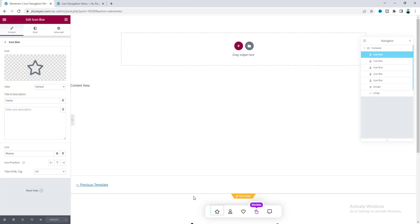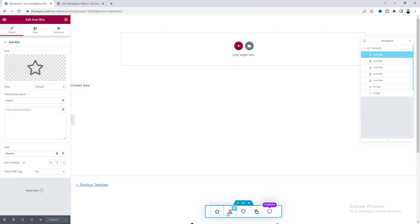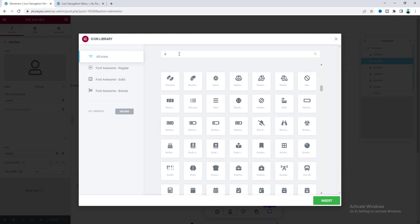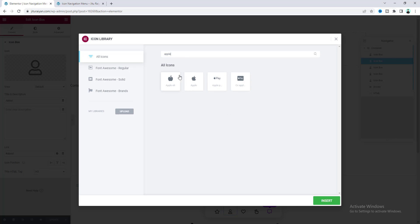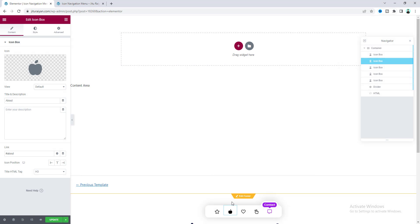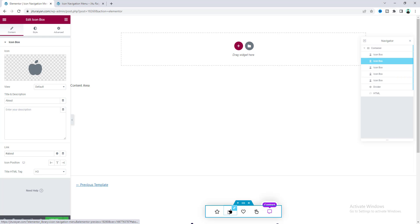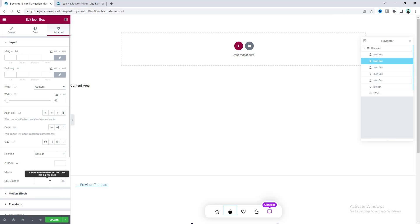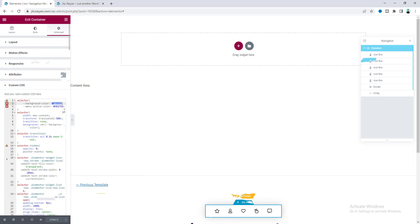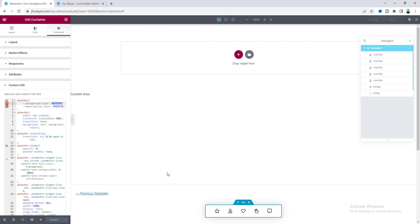One more thing: all the icons are currently solid/filled icons. If you search for an icon like 'apple', there is no light version available. However, if you want an outline version of any icon, go to its Advanced settings and add the class 'stroke' — now it looks like an outline icon. Everything looks perfect on desktop, so let's check the tablet and mobile views.